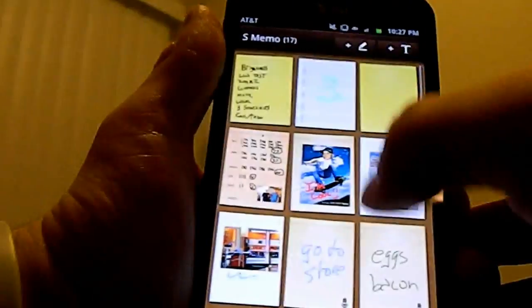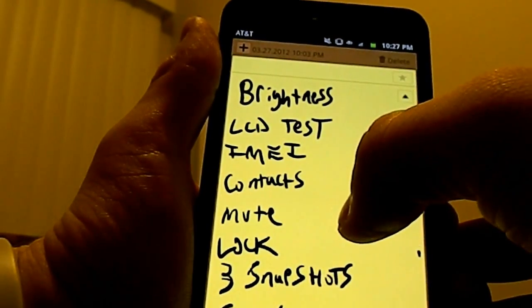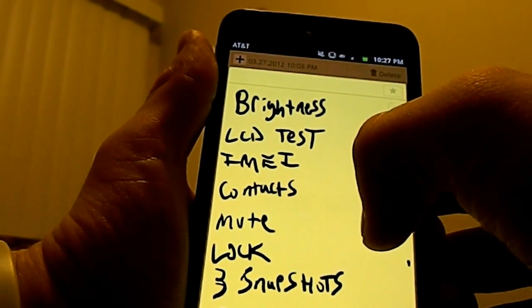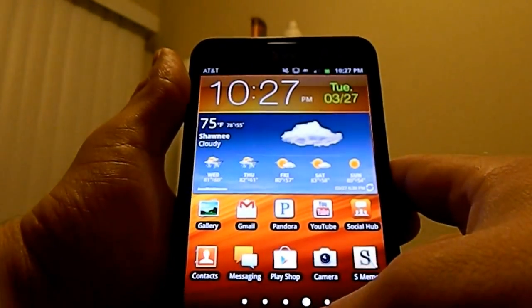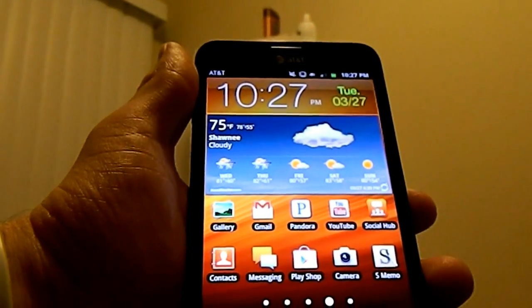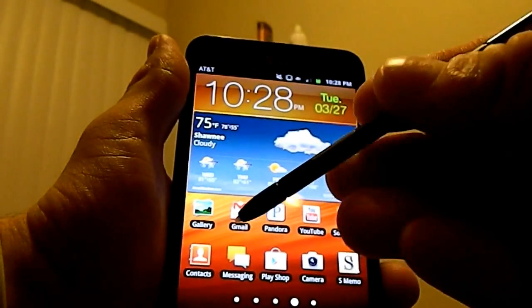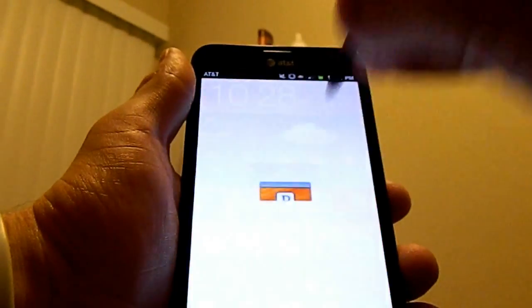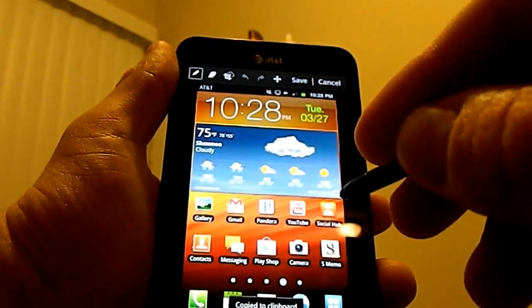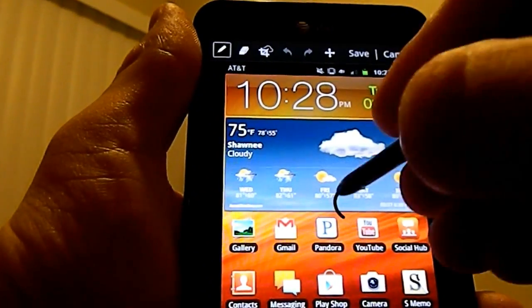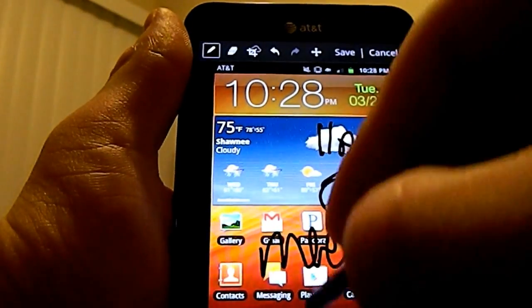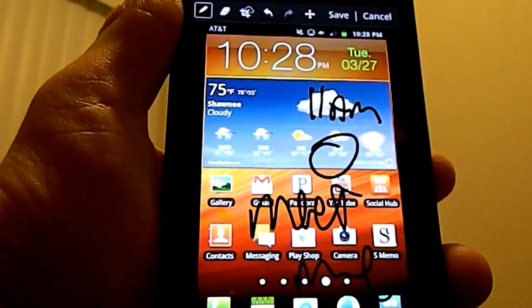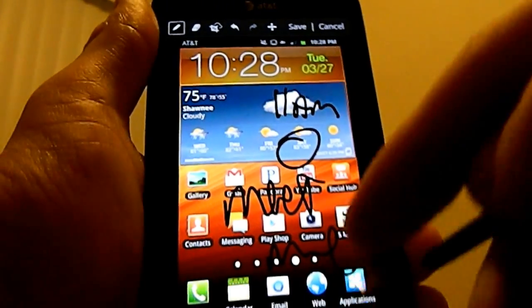Let me check my S-Memo to make sure I didn't forget anything — I showed you the IMEI, the LCD test, the brightness, the contacts, the mute, the lock, the call and the text. Now I'm going to show you three different types of ways you can take a snapshot. The first one, especially with the Galaxy Note, is with the S Pen. You press and hold the button on the S Pen, then press and hold on the screen, and there you go — it just took a snapshot. This is where, if you want to edit something like a map, you can write on it and send it via text or email.